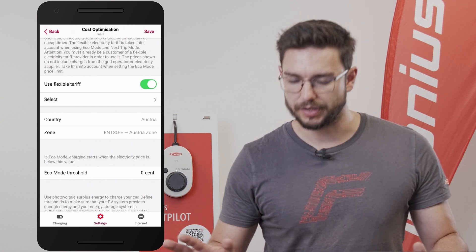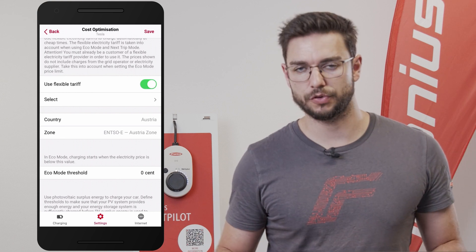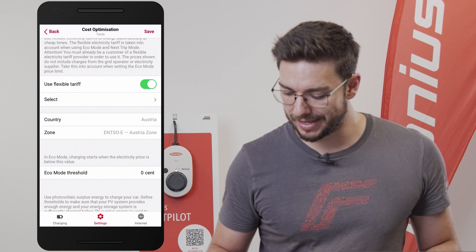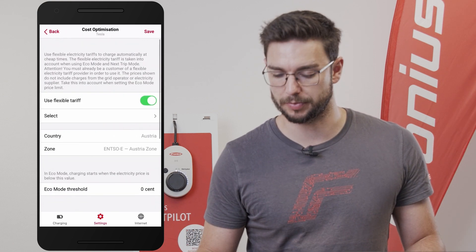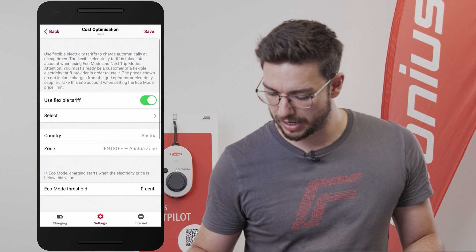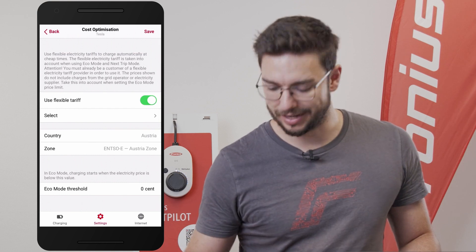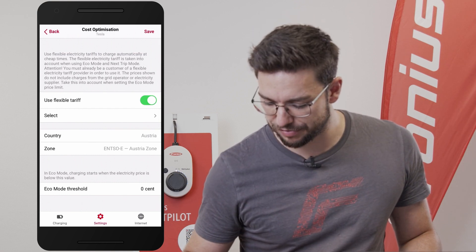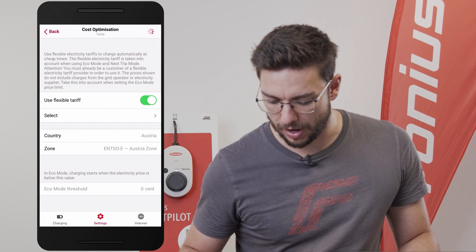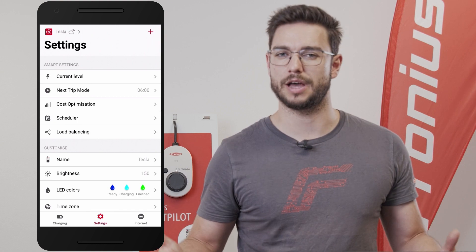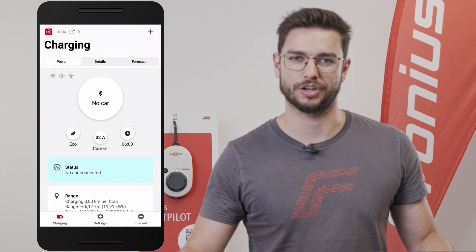That's it for the settings in Cost Optimization in order to use the flexible tariffs. If we are done, we hit the Save button, go out, and are now ready to charge.